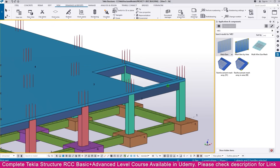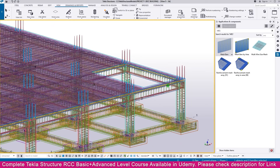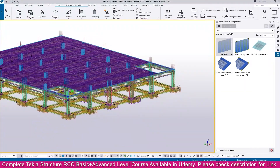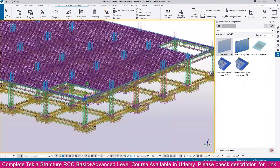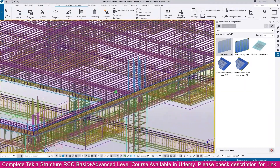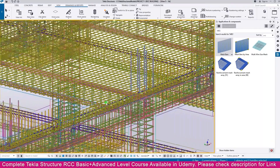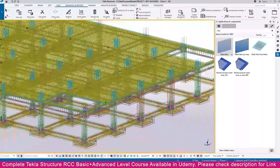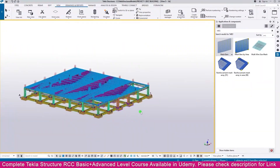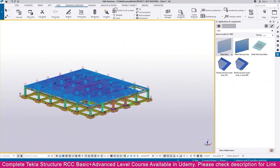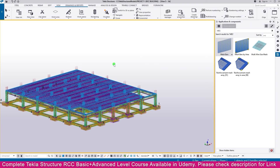Within a few seconds the reinforcement will be created. Press Ctrl+1 to see the changes — all the reinforcement is created. This is how you create a slab and its reinforcement in Tekla Structures. Thank you so much.